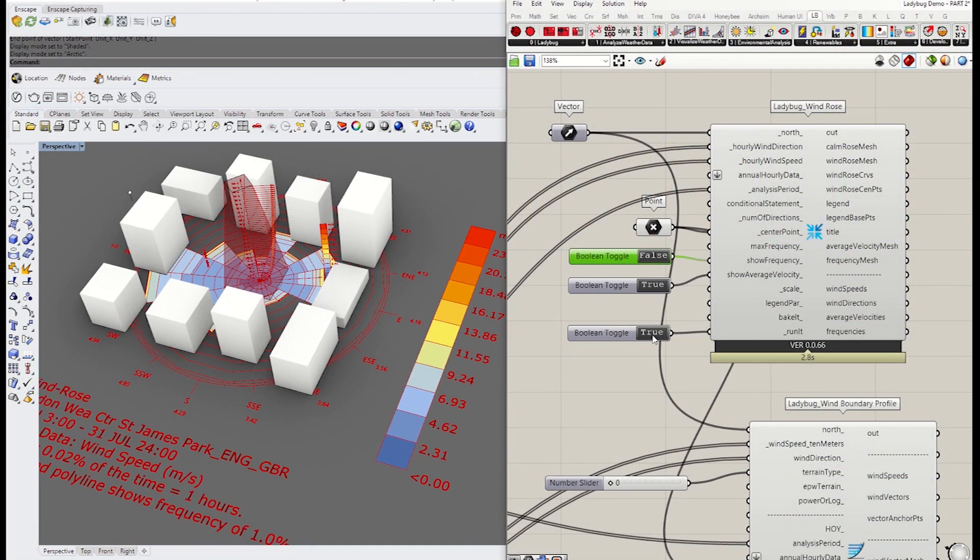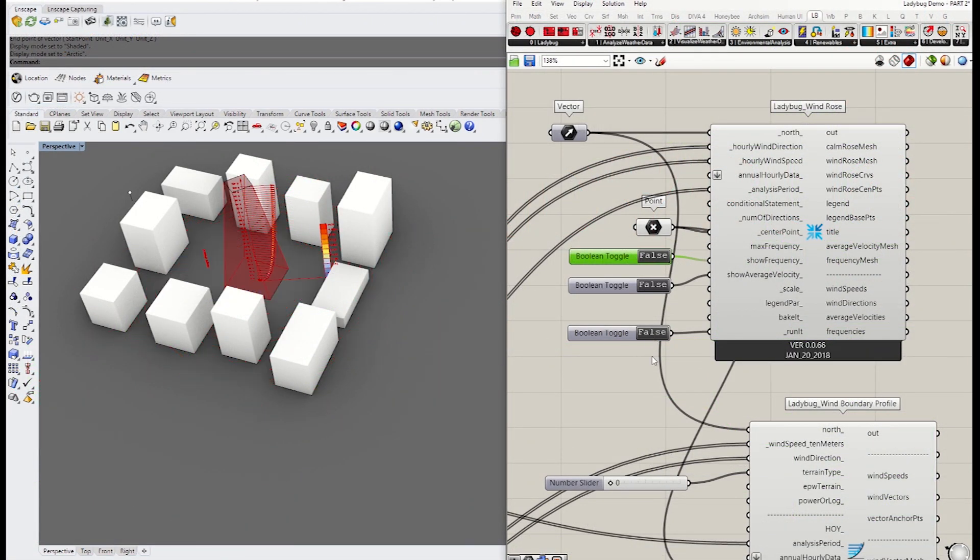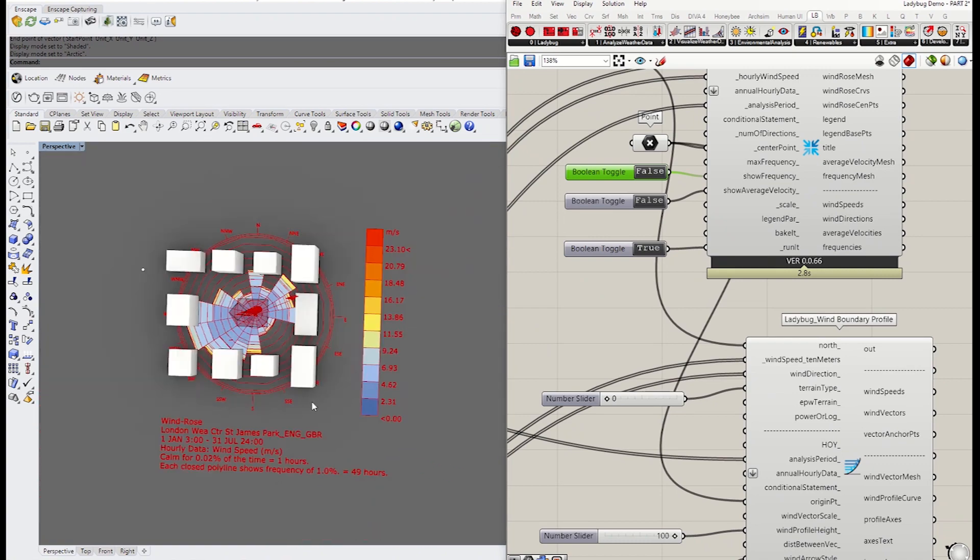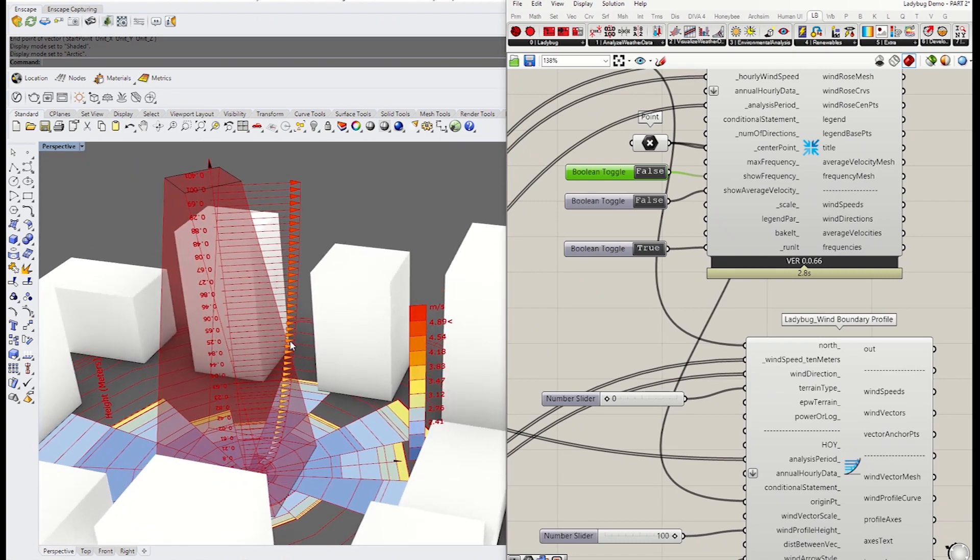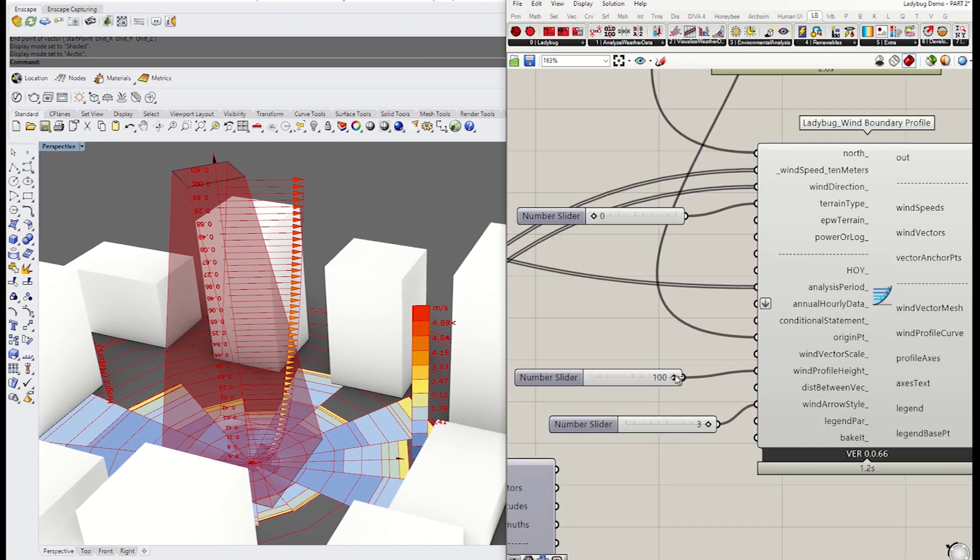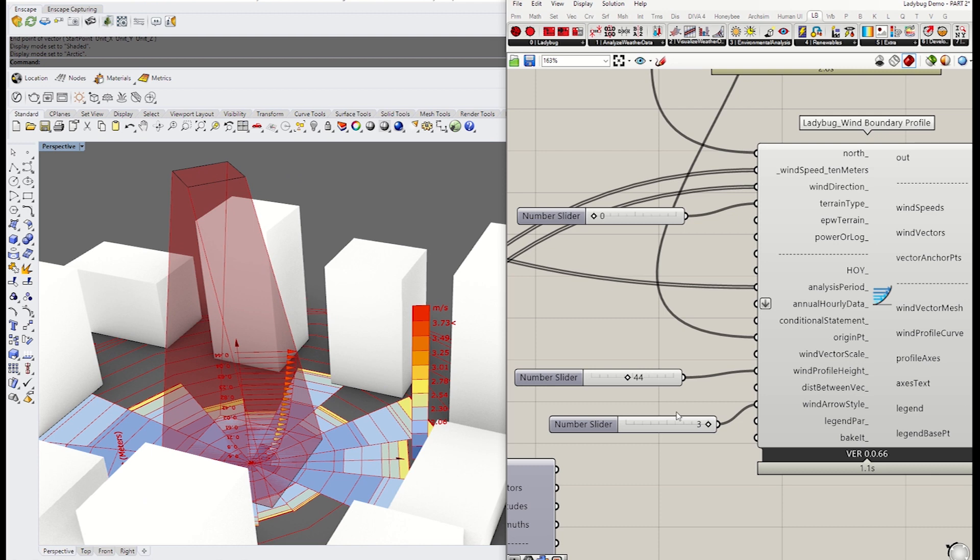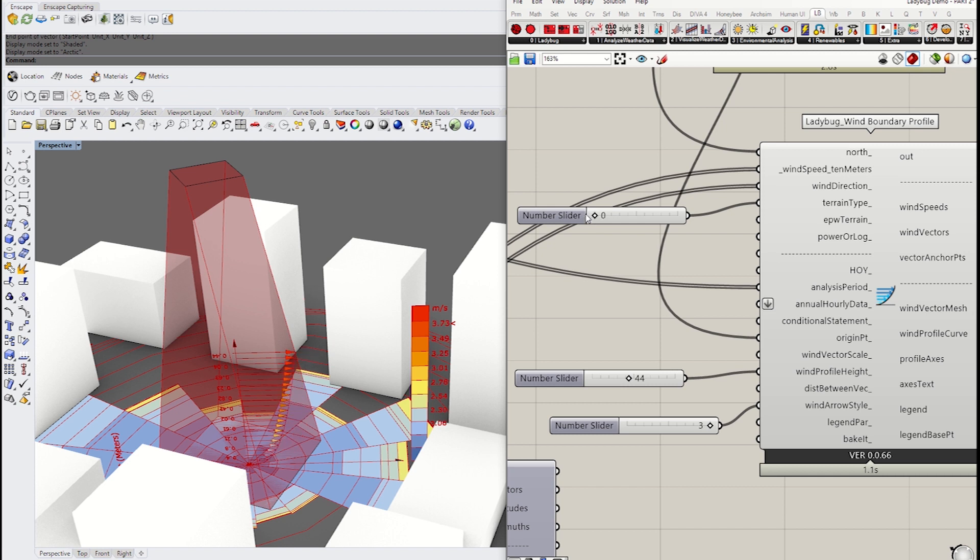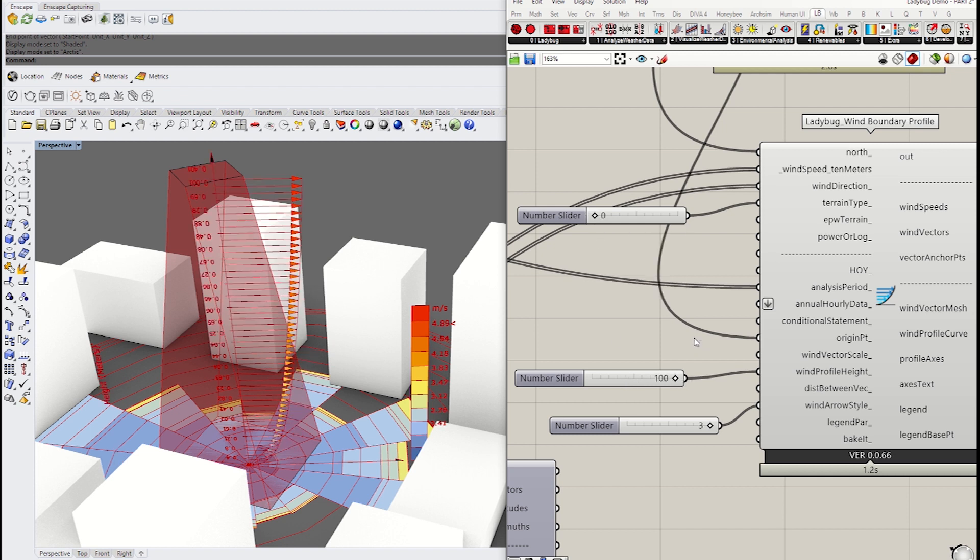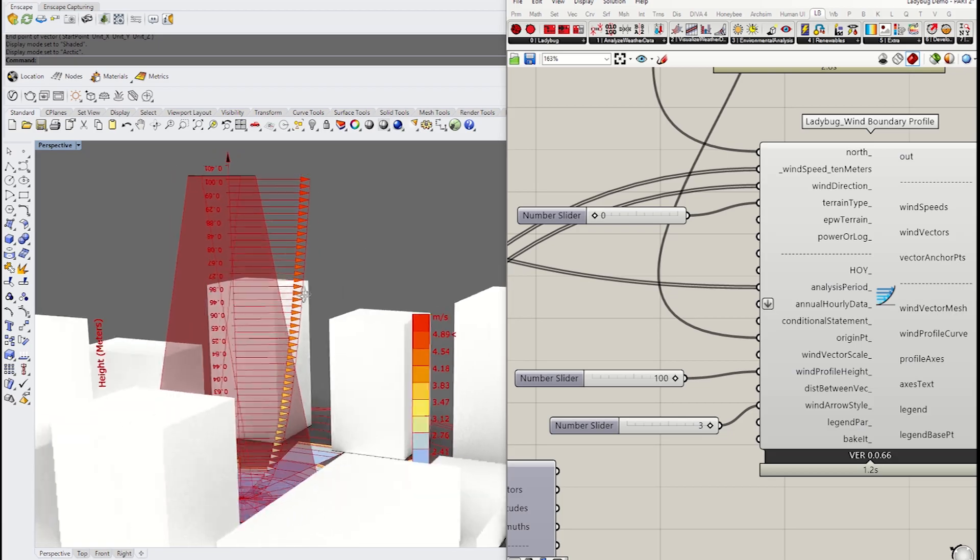Welcome to the Grasshopper Ladybug tutorial number 3. We are going to learn how to operate basic wind analysis on Grasshopper today. There are two main wind analysis components in Ladybug: wind rows and wind boundary. They are very useful for urban scale study and massing study. Without further ado, let's begin the session.